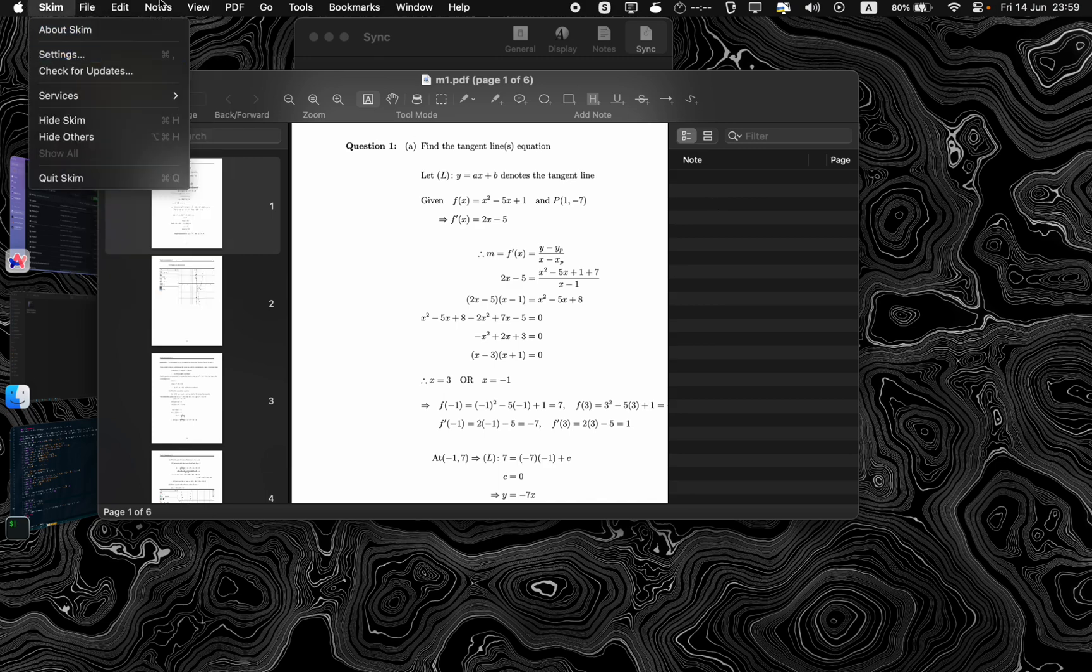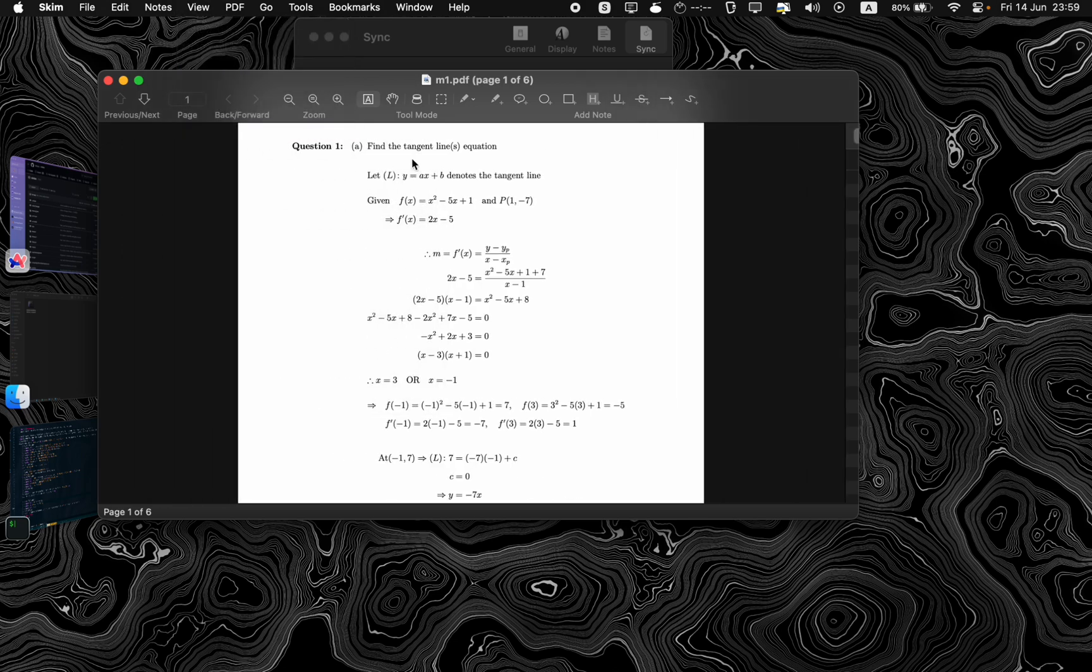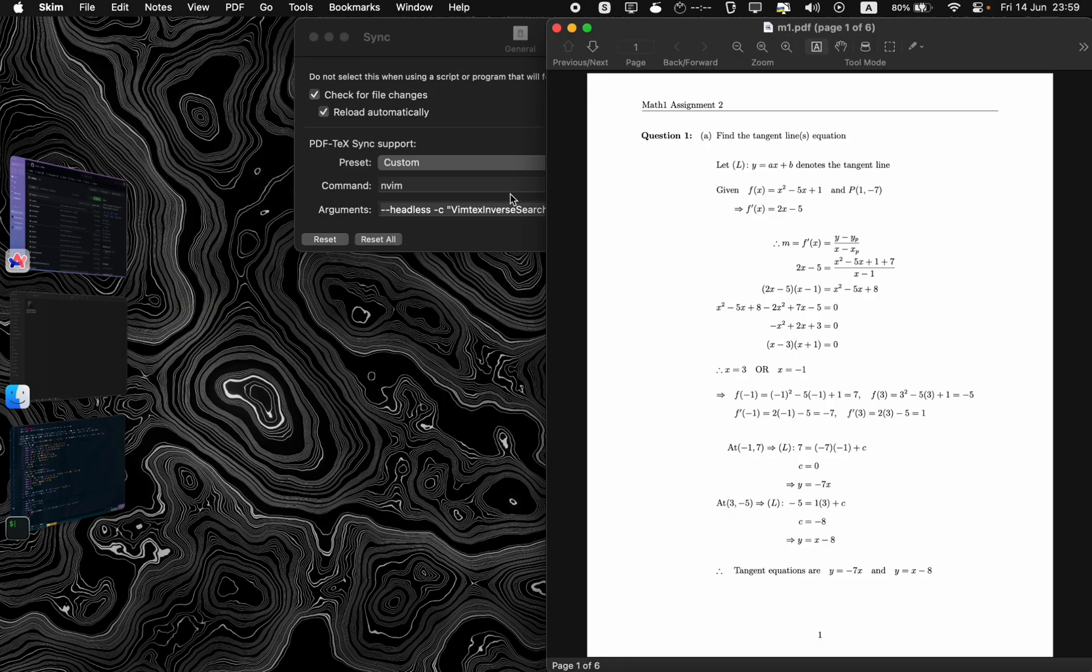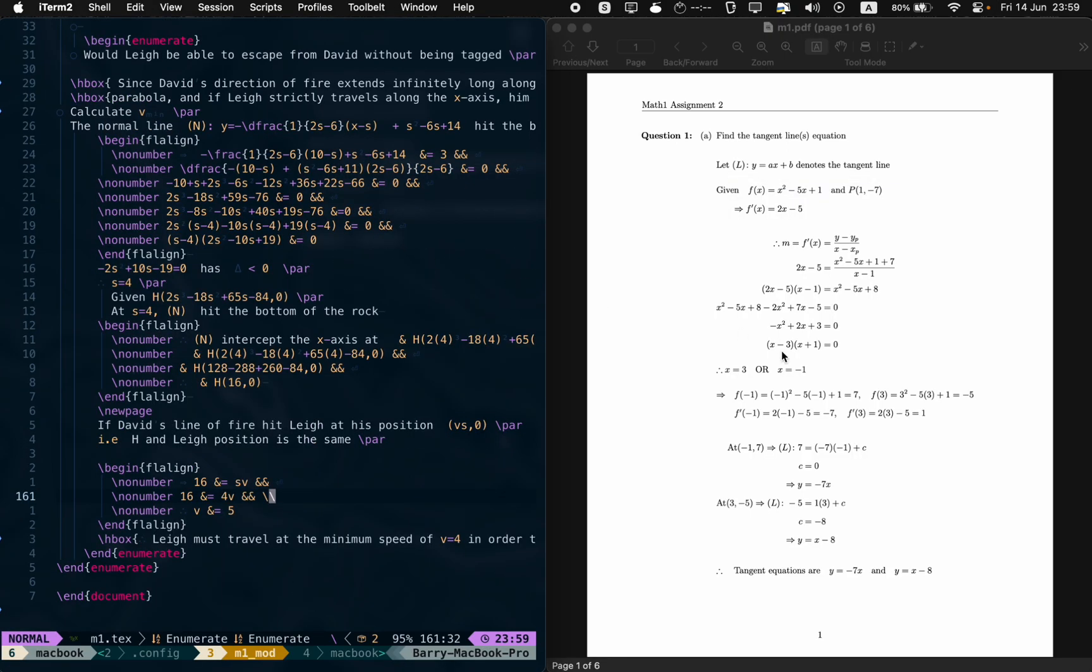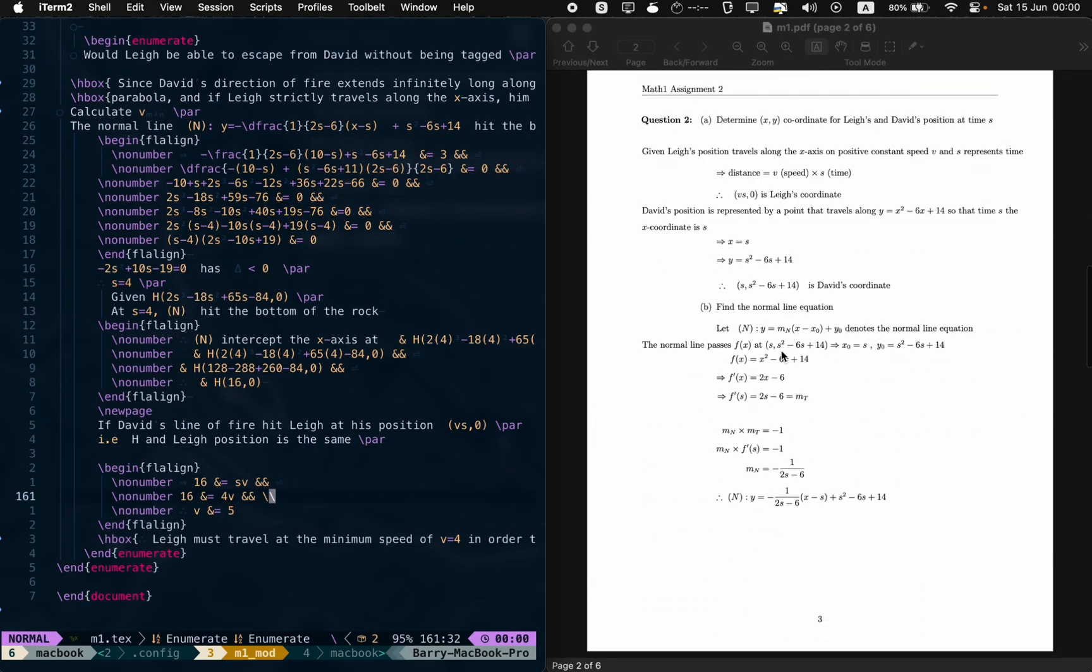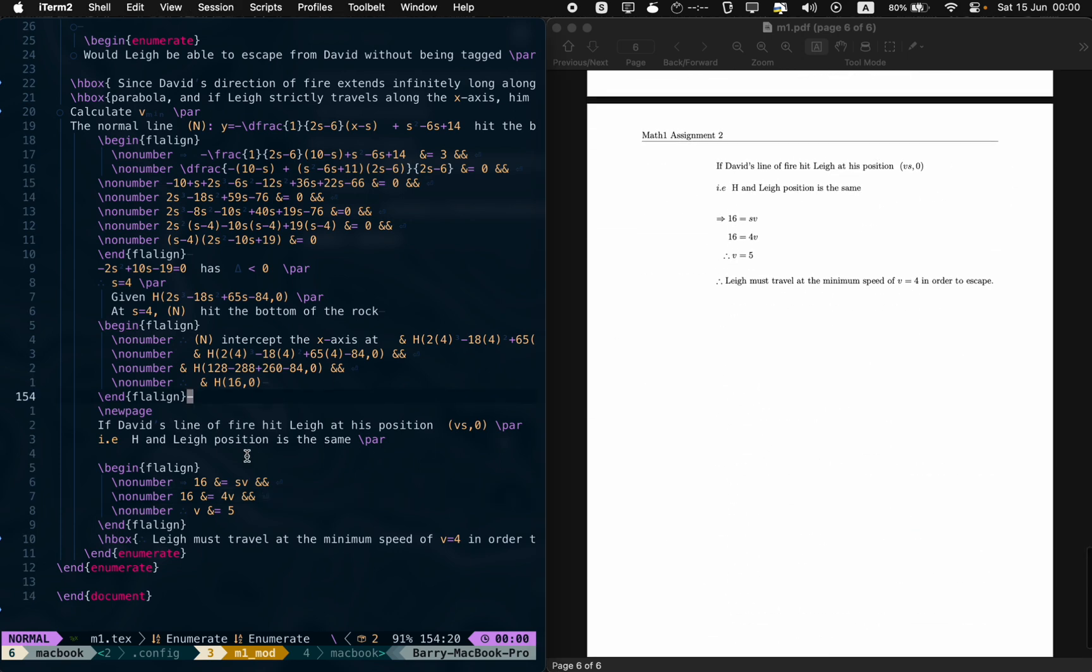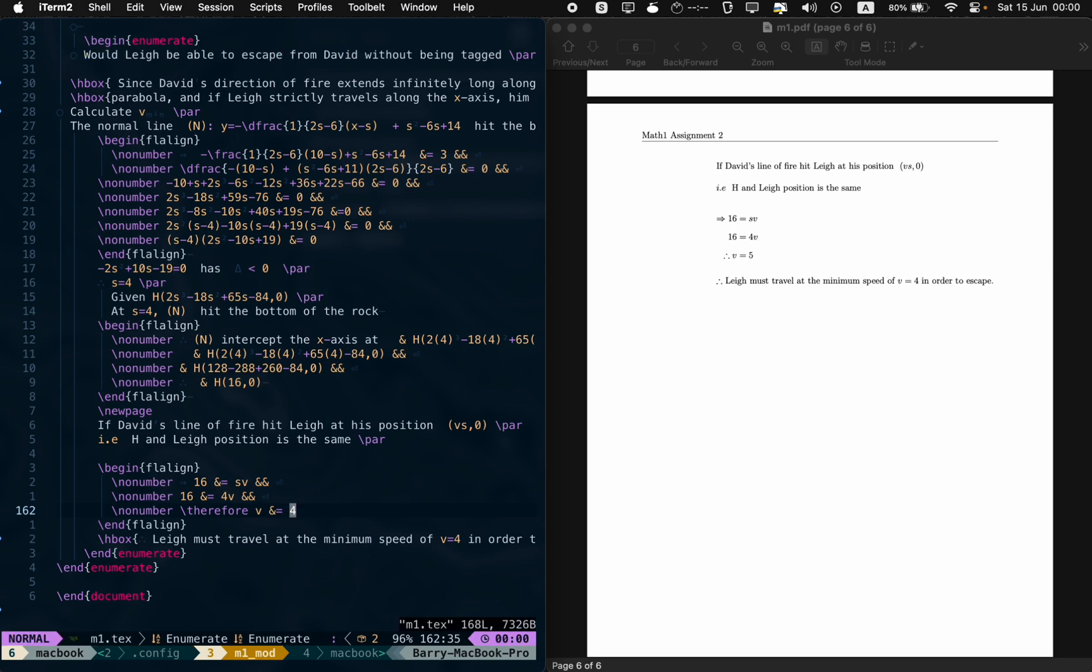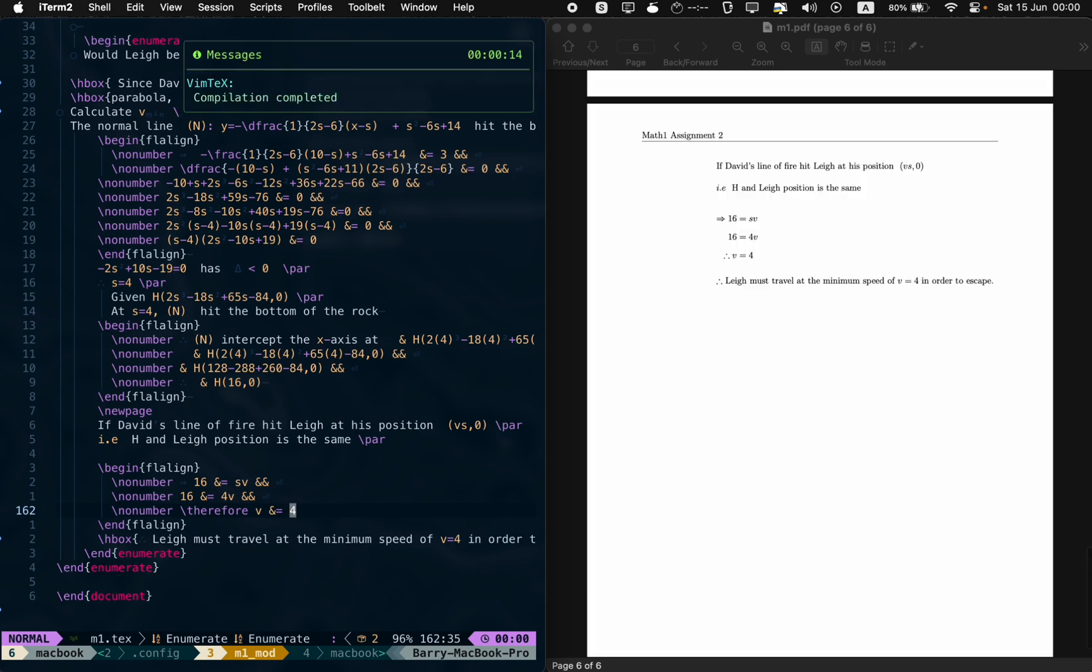You need to go to view and hide these things here. Just move it and show you how it works. If I change the value back to 4 again for the velocity here, see, I'm still on page 6, I'm not moved back to page 1.